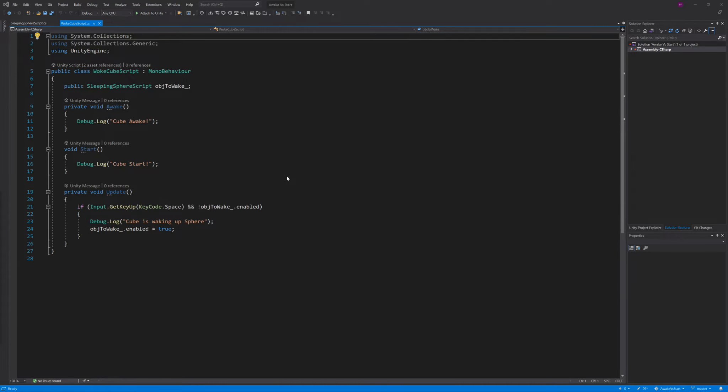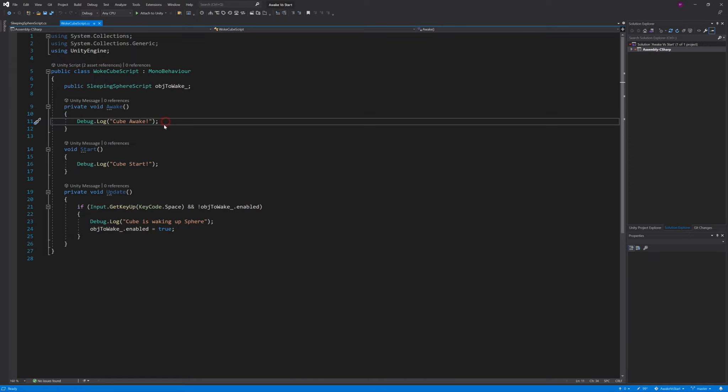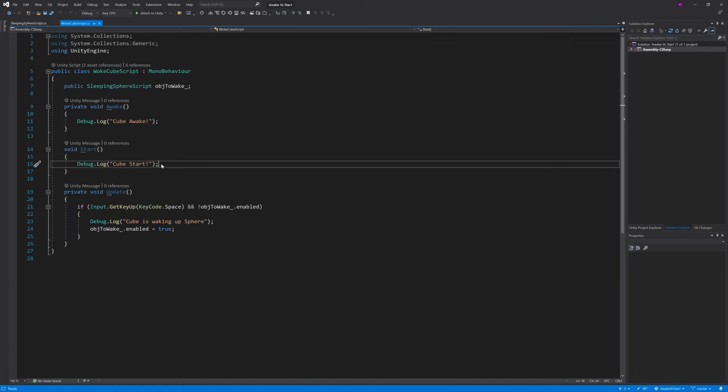In our first example, we will see how Awake gets called before Start does. We will also see how we can instigate a call to the Start function of another object by enabling it for the first time in the scene.